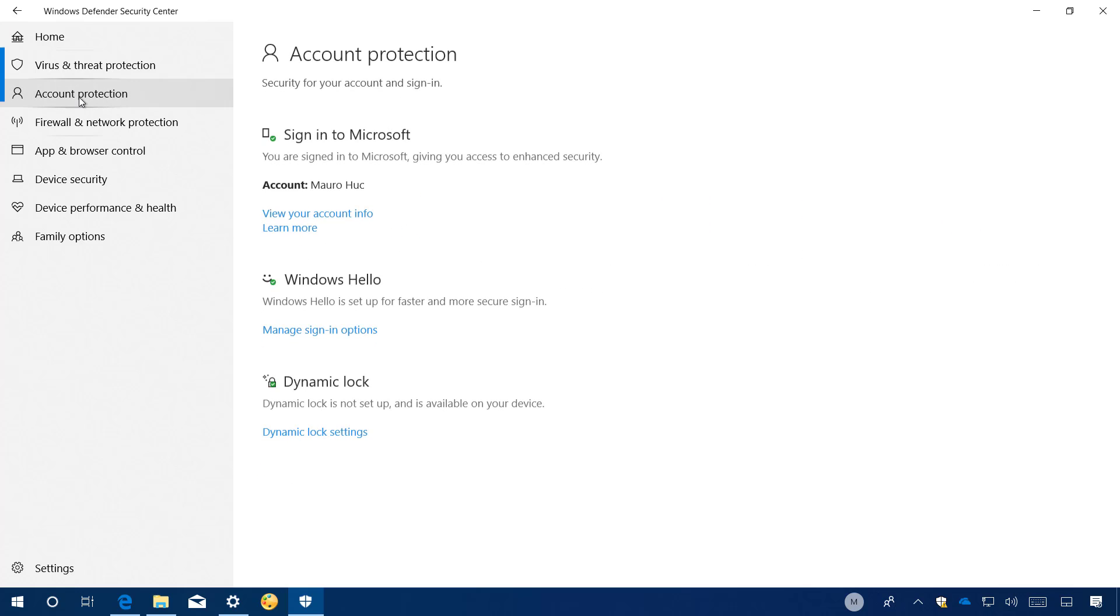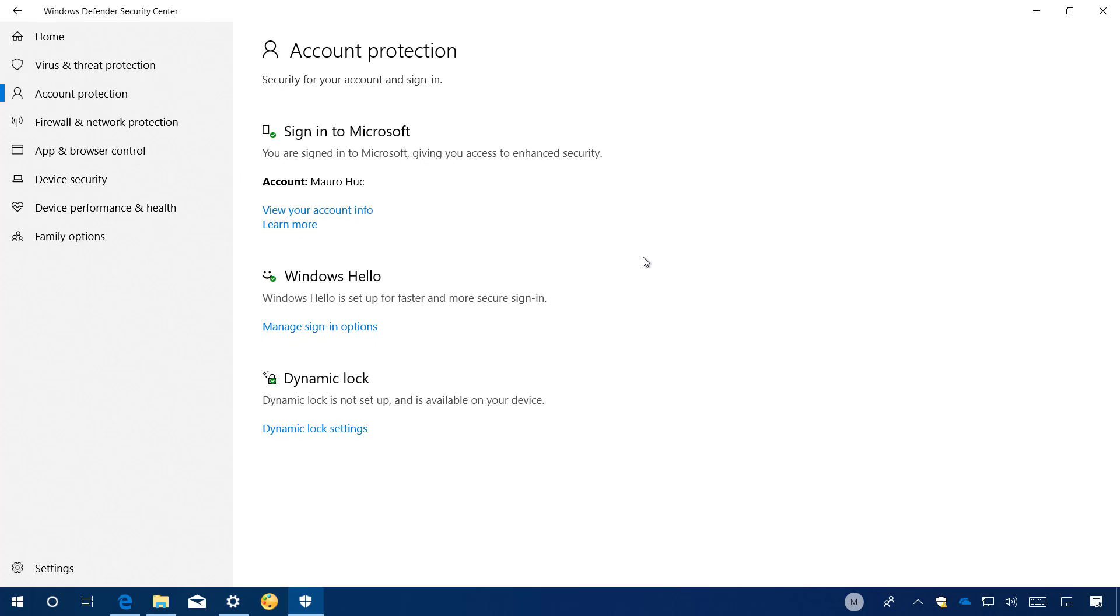Account protection is a new section on the Windows Defender Security Center app, but it's just simply a page that will encourage password users to configure Windows Hello Face, fingerprint, and pin for faster access to Windows 10. In addition, users using dynamic lock will now get notified if the feature stopped working for any reason.